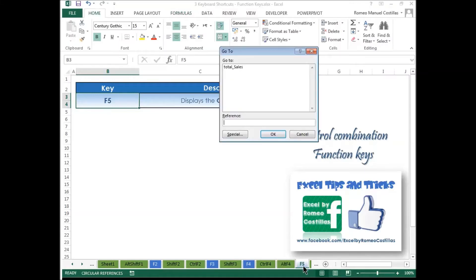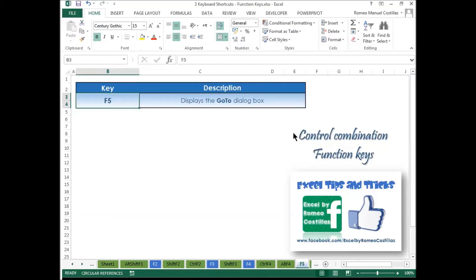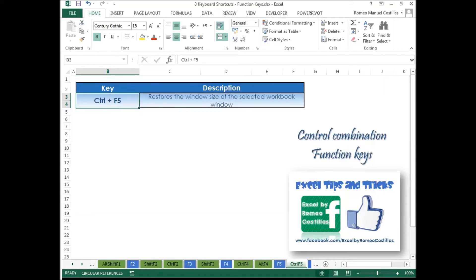Press F5 to display the Go To dialog box. Press Ctrl+F5 to restore the window size of the selected workbook window.